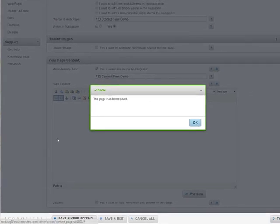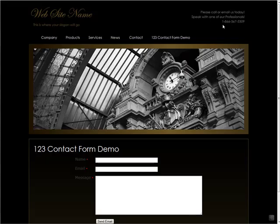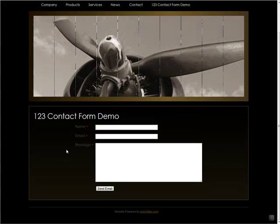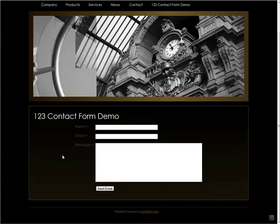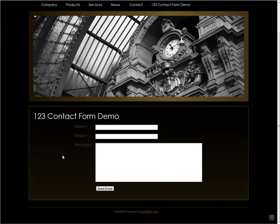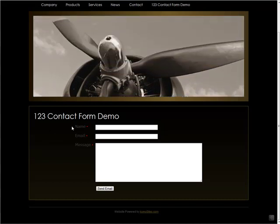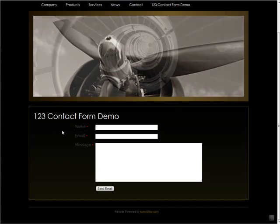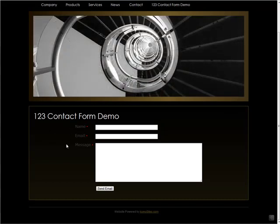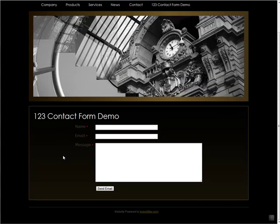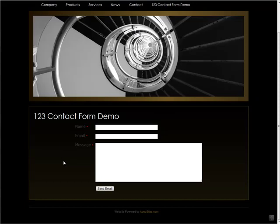And we'll save the page and take a look at our live website again. You can see the form has been embedded on our website. 123 Contact Form allows you to customize the font color, the font size, and the font style. So you can feel free to do that within their software in order to make your forms look as beautiful as possible.